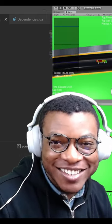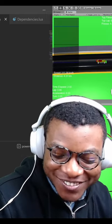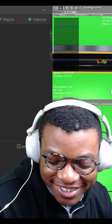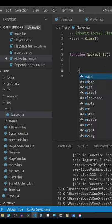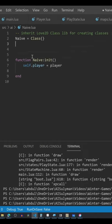Today we failed. We didn't really do much today. We tried to create our naive AI.